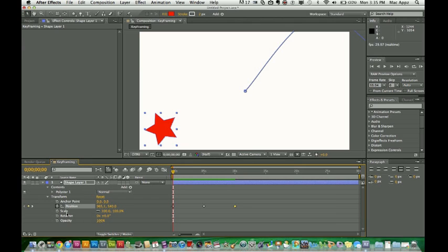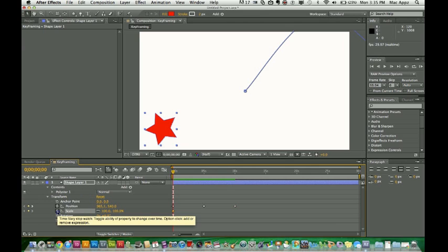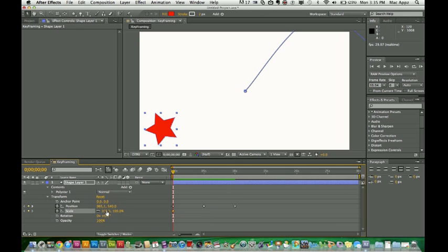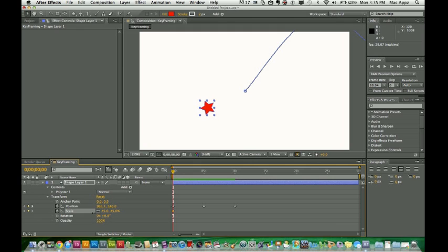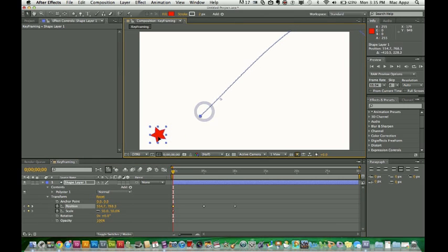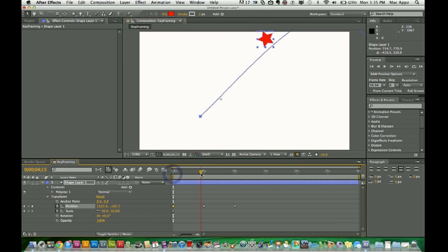The next thing we want is the scale. And what that is, is how big the object is. So for scale, you want to make sure your time indicator is at zero seconds. You then want to click on the stopwatch beside scale. It's at a hundred percent right now. I don't want it at a hundred percent. I want this to go down to about 50%. That's exactly where I want it to be. And the position I want it to be at — you may have to move it a little bit down here at the bottom. So once we get there, that's going to be 50%. Now drag the time indicator to five seconds.